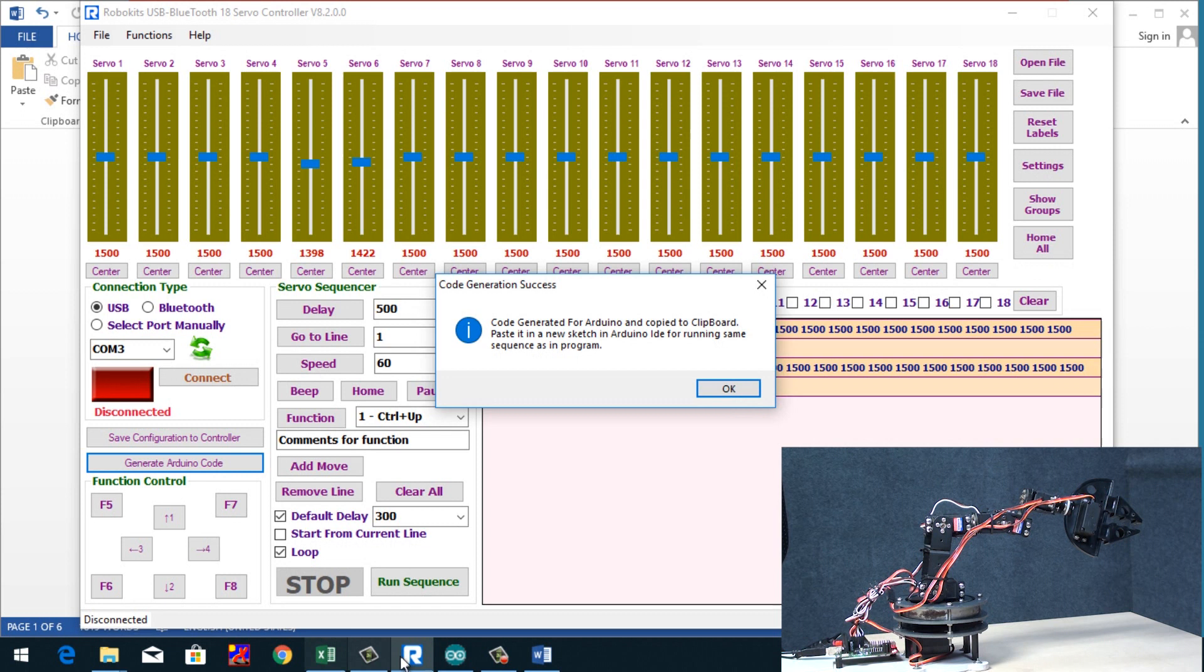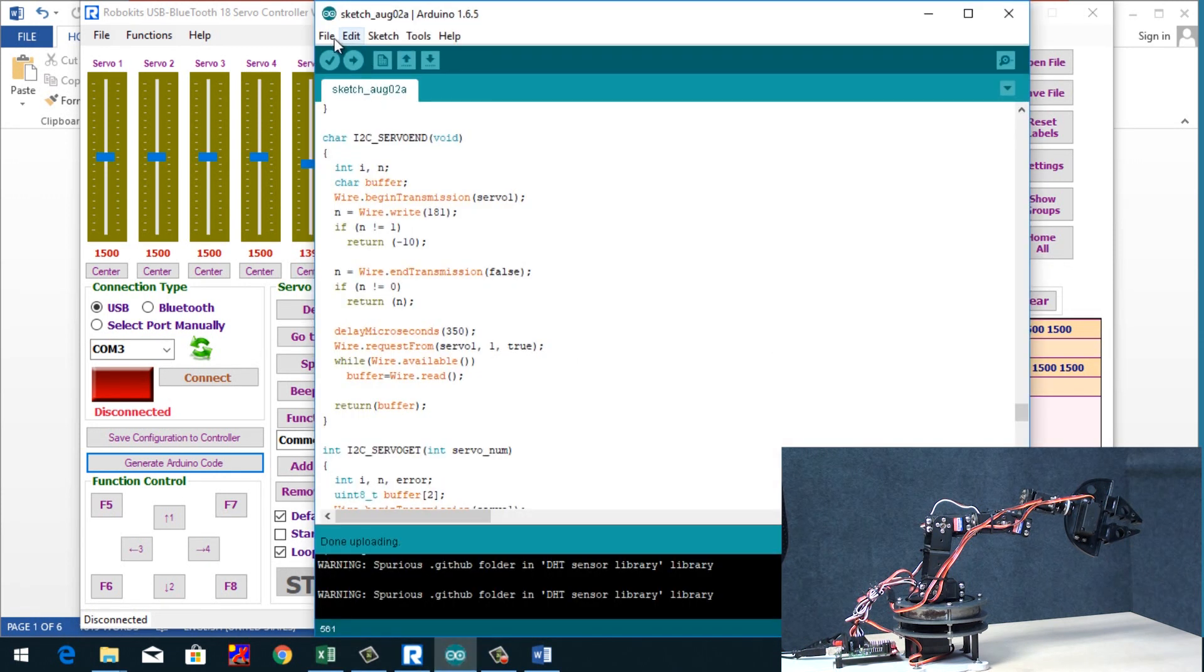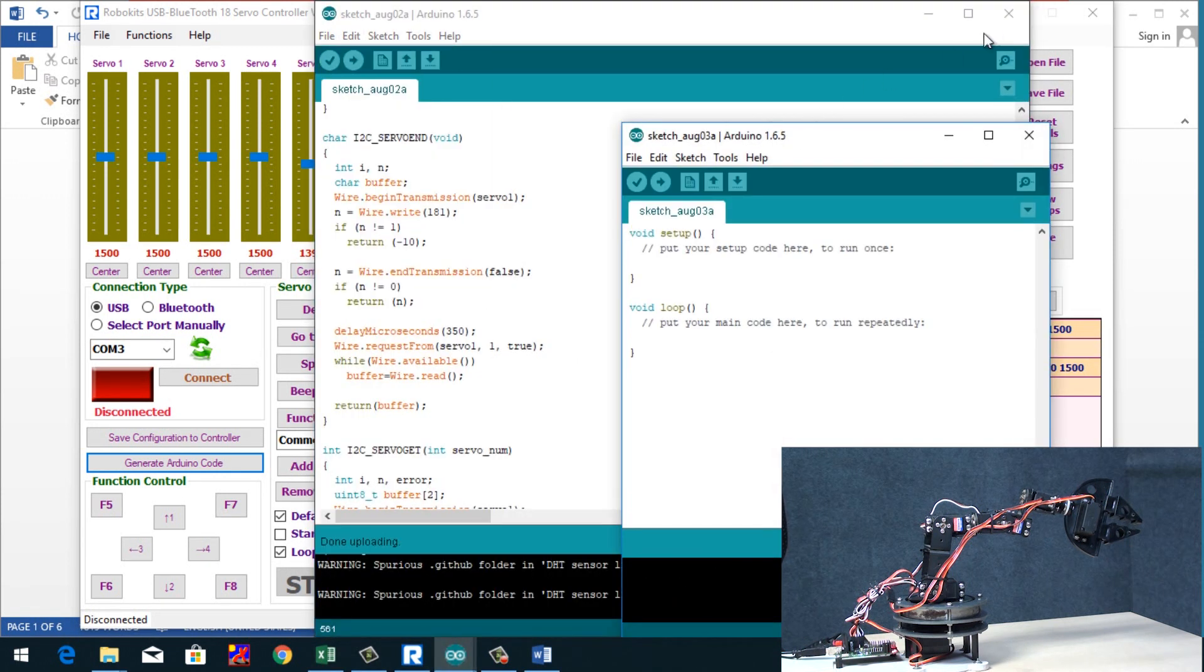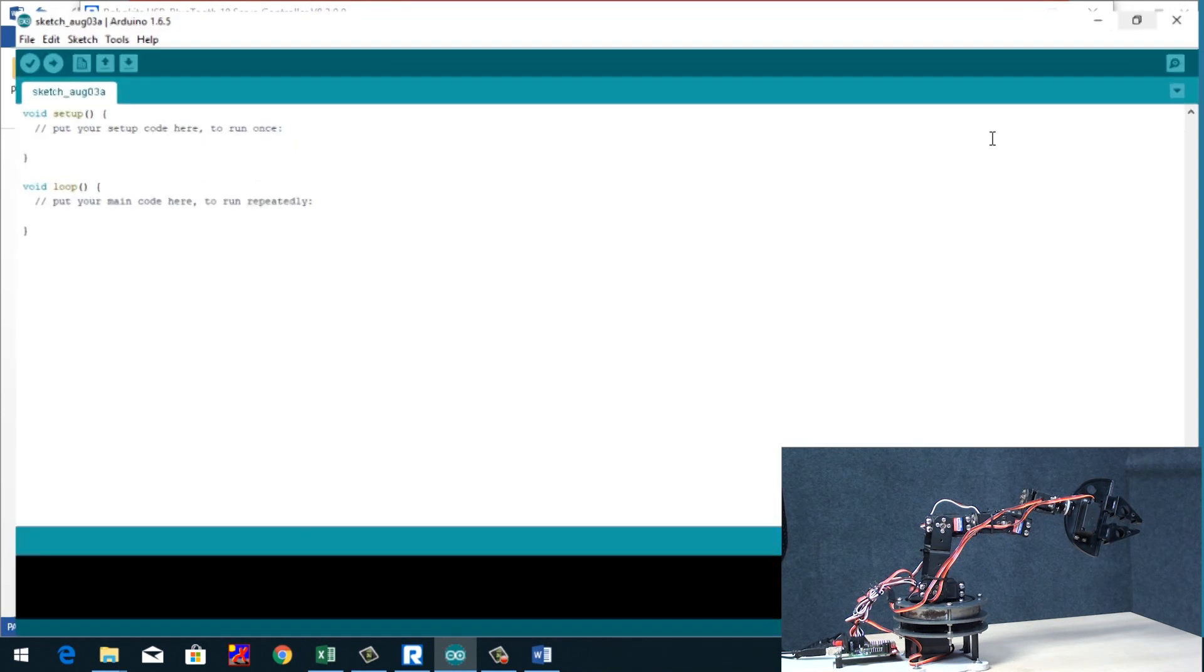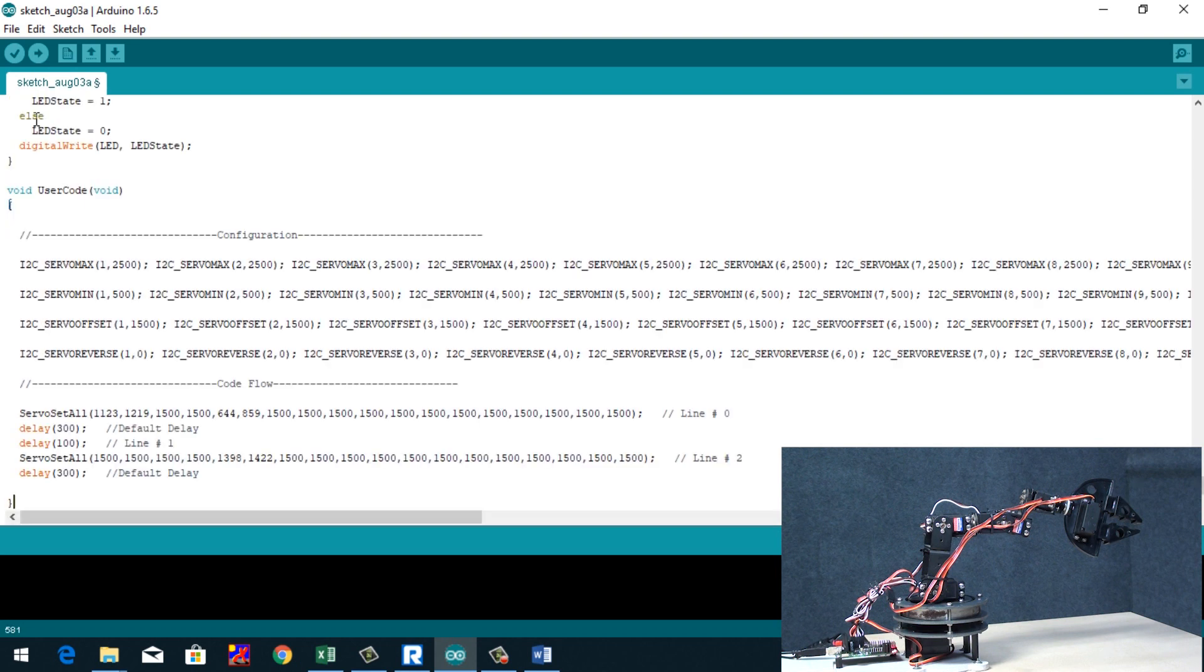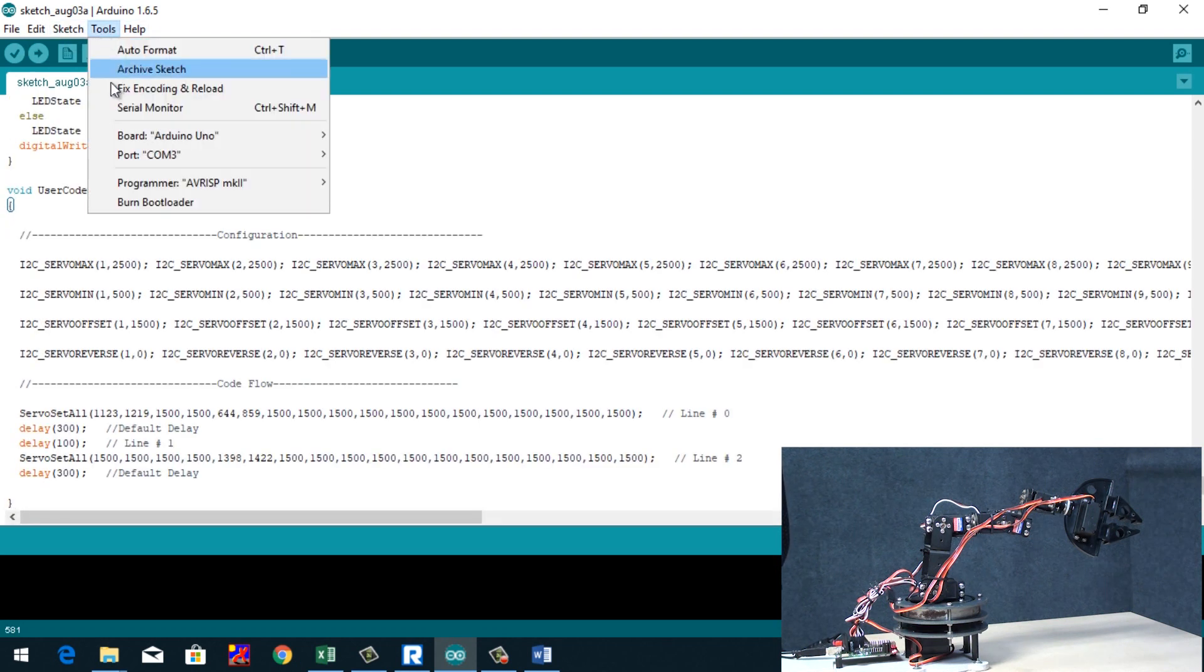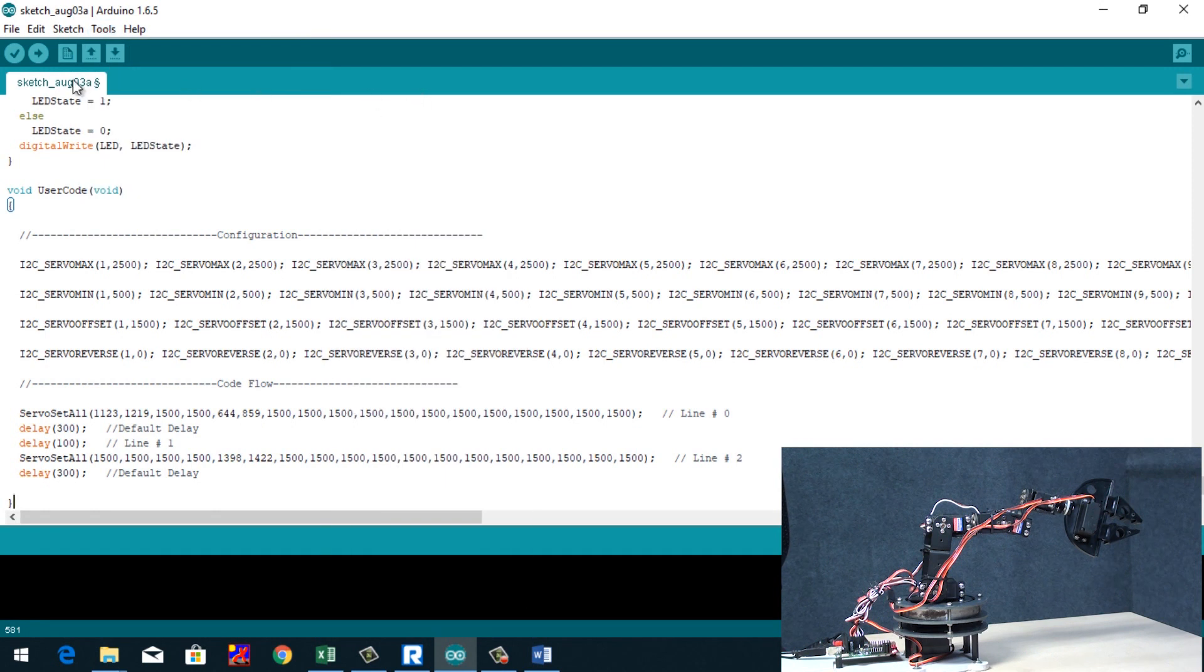I will open the Arduino IDE, open a new file. Okay, here we go. And just paste the code. And we are good to go. So now I could download this code directly into this board.